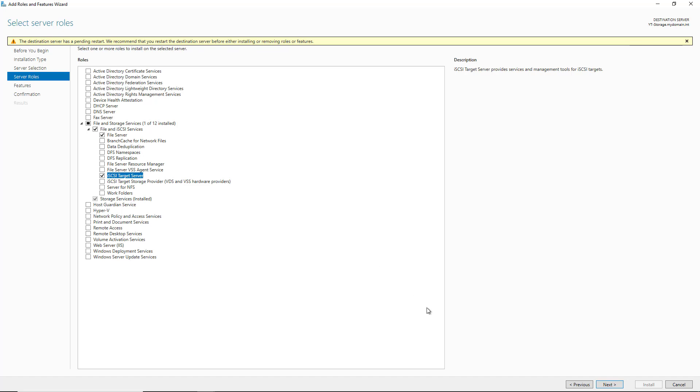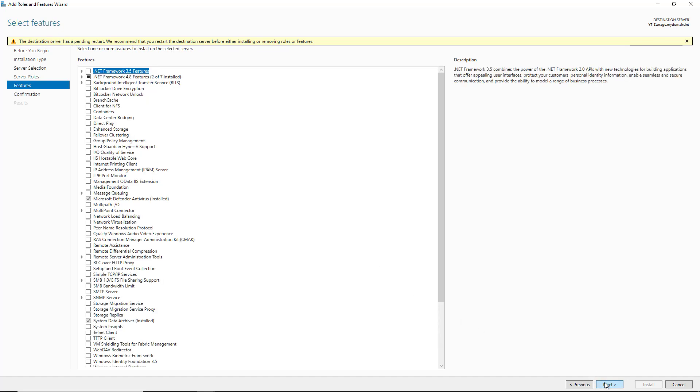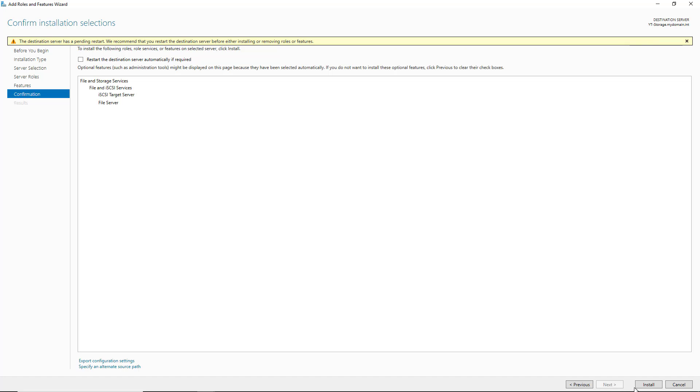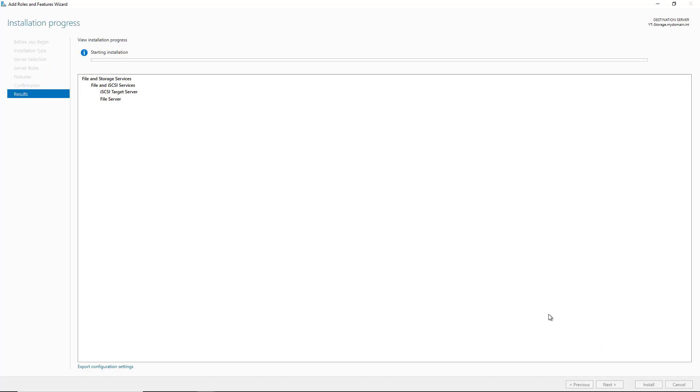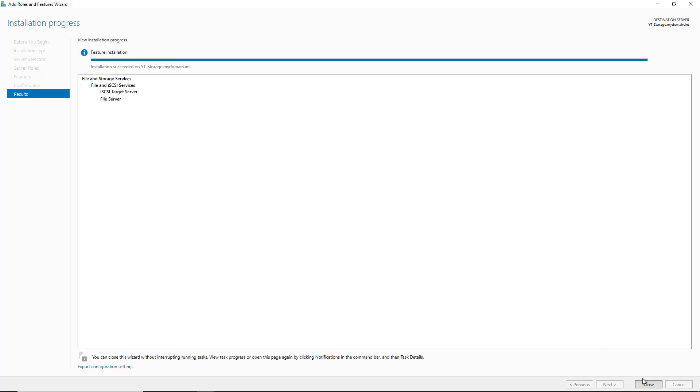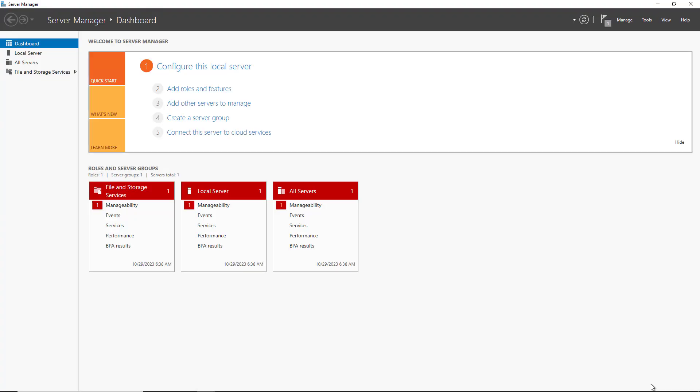Now I'm going to choose Next, Next, and Install. The iSCSI Target role has been added, so I'll click Close.